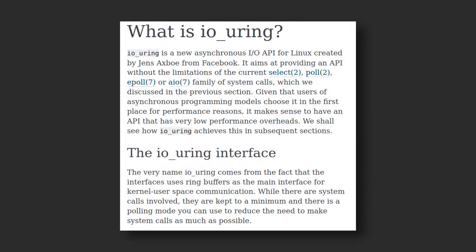Well, I could repeat that it's a high-performance, fully asynchronous I/O kernel API, but that doesn't explain much.